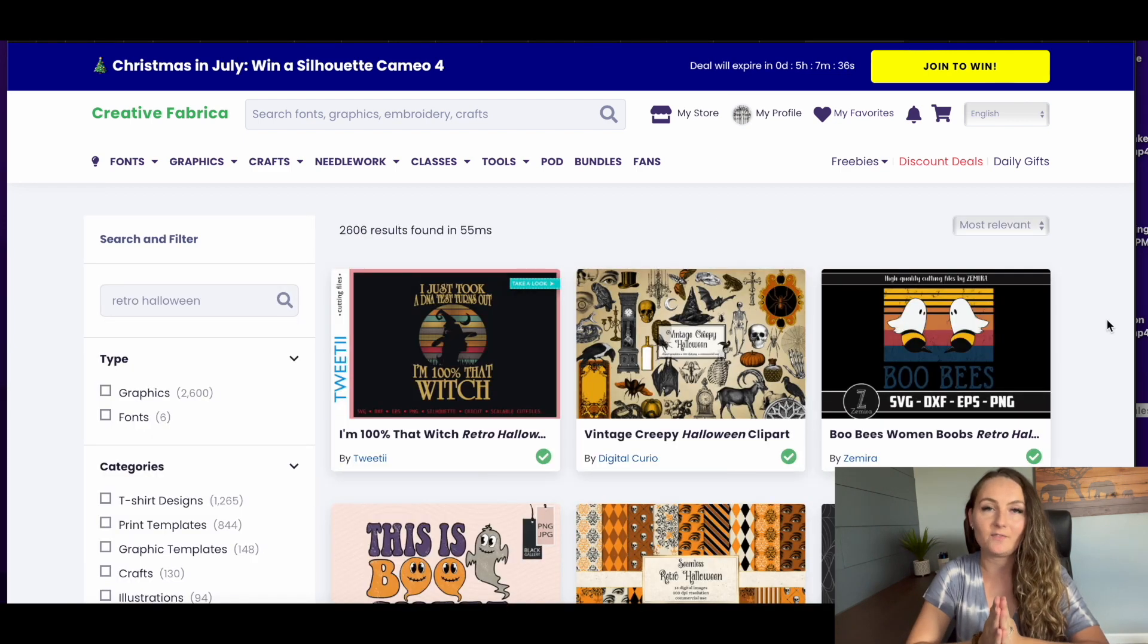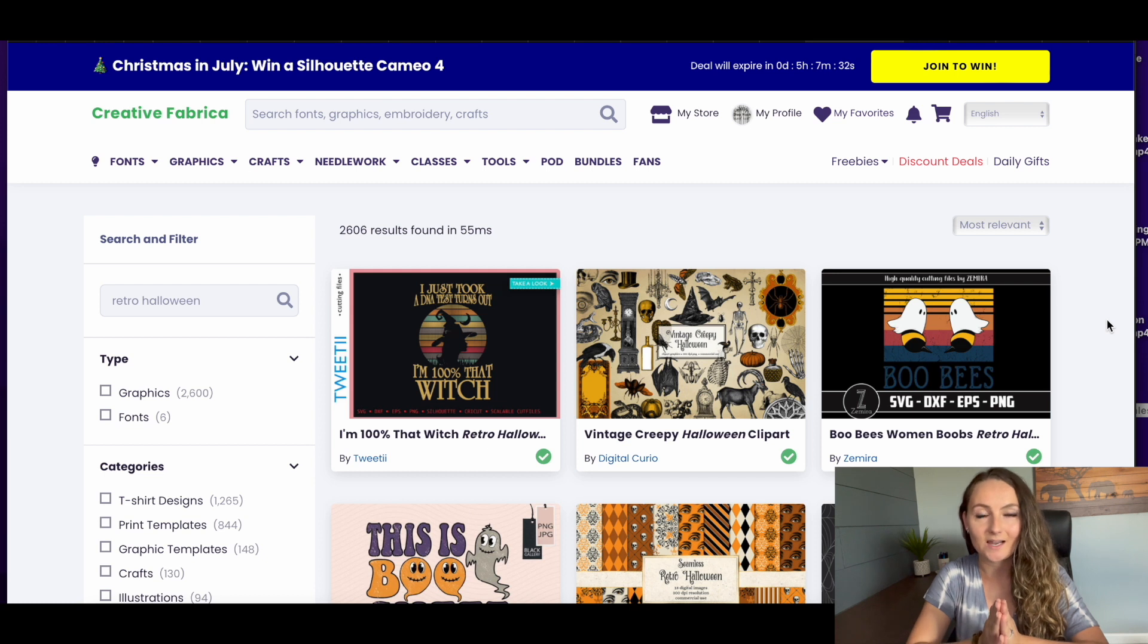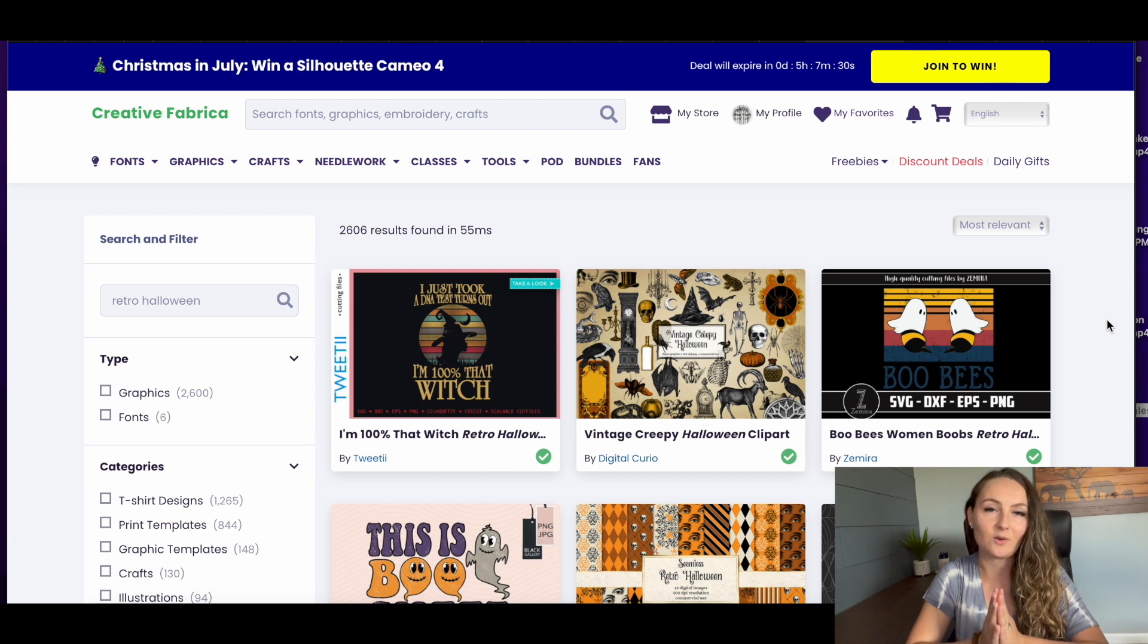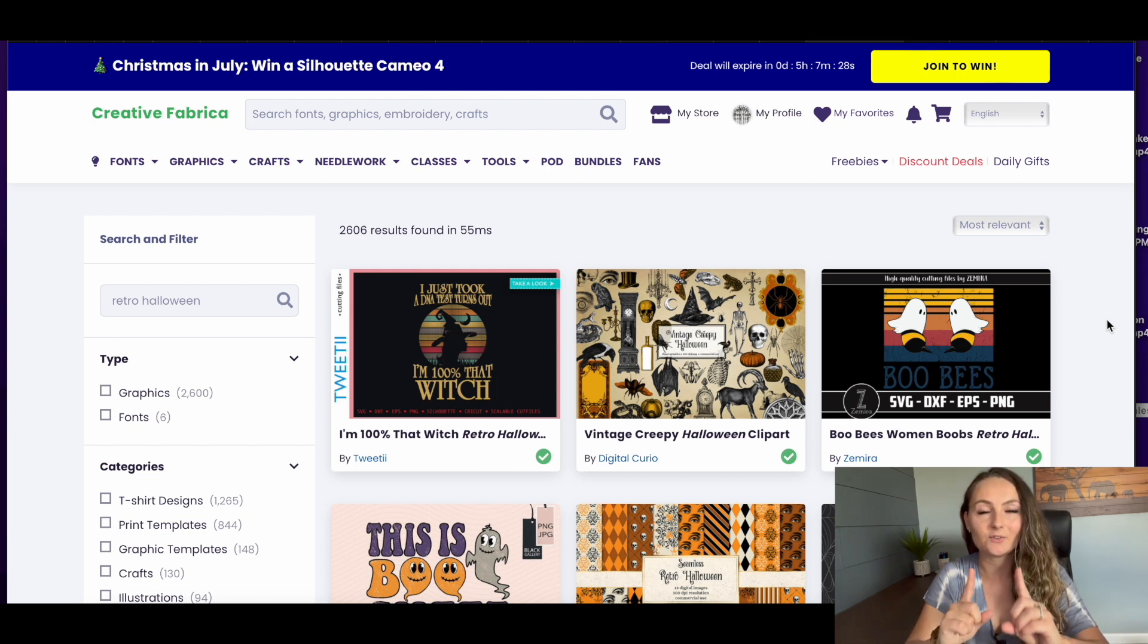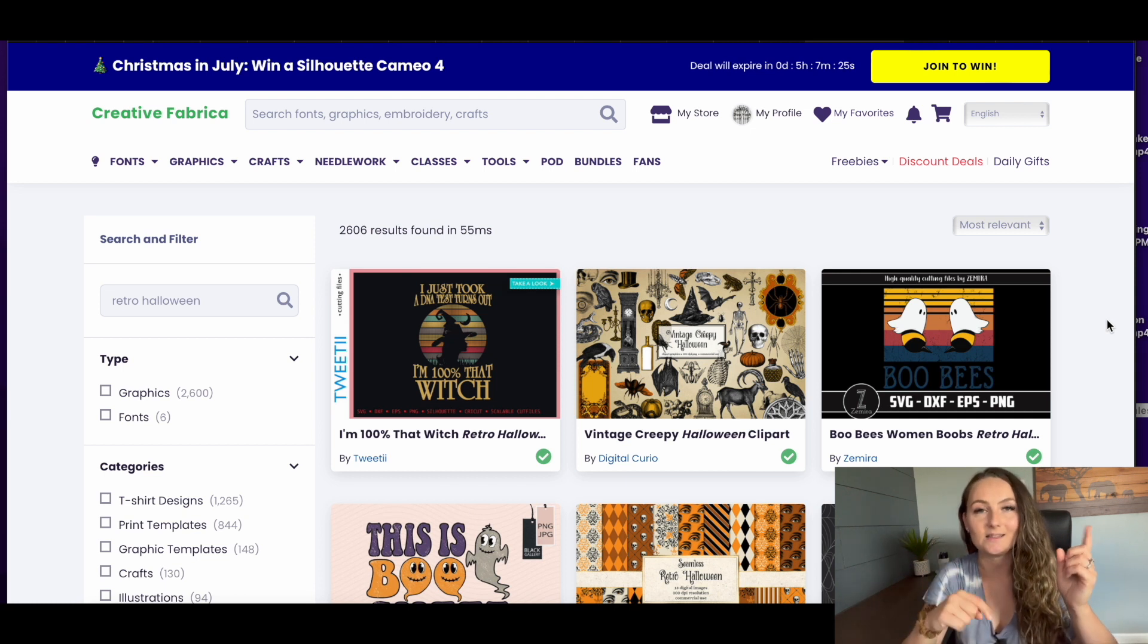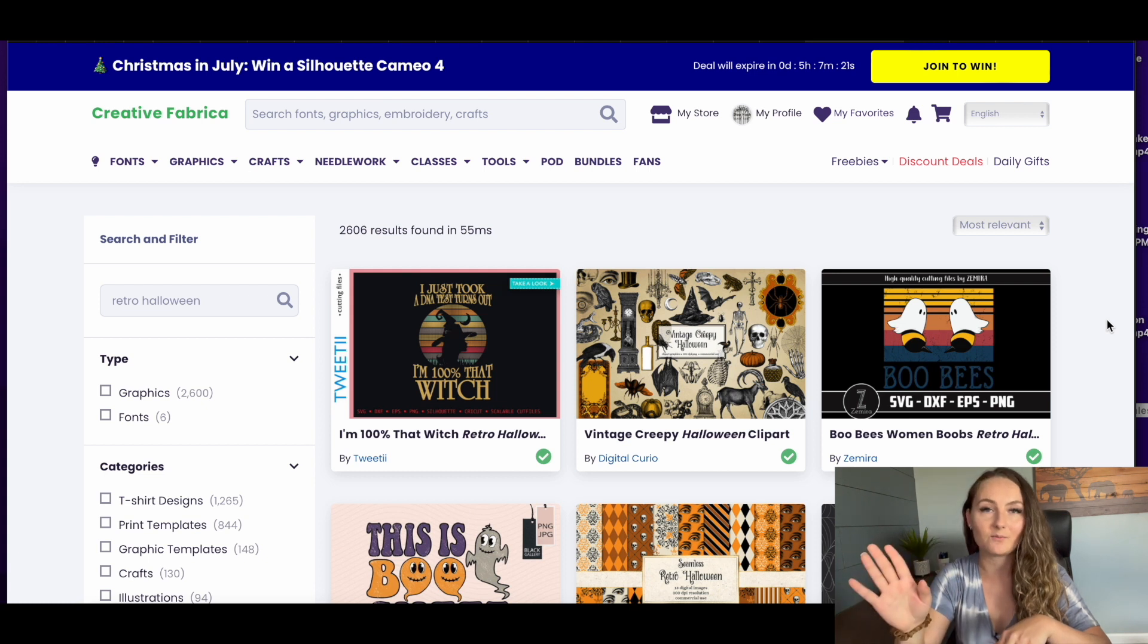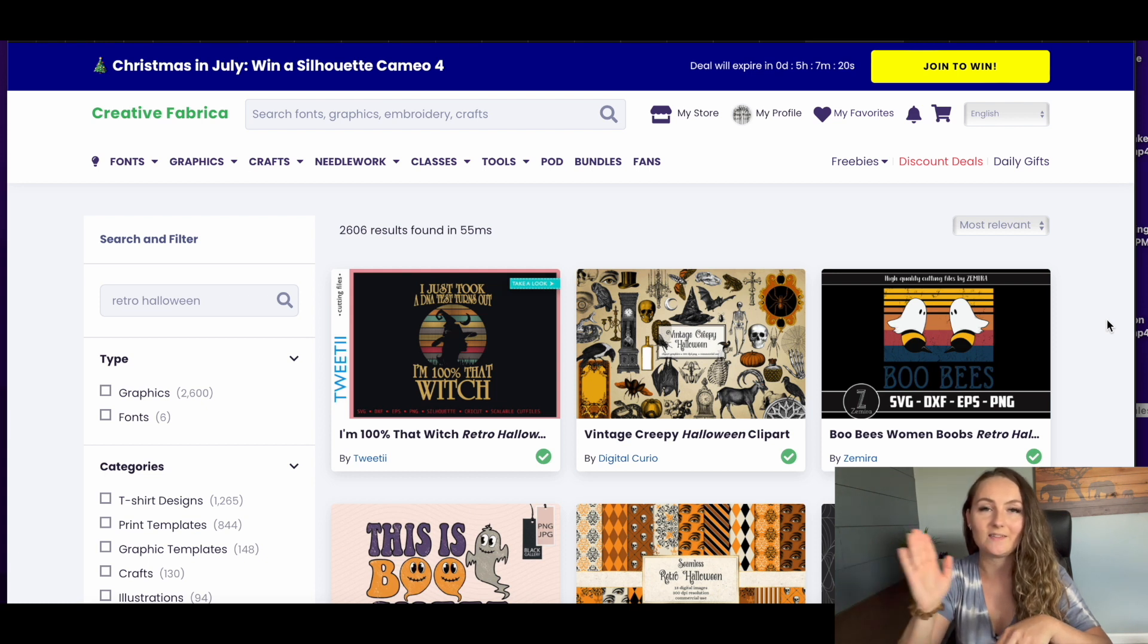And if you haven't tried Creative Fabrica yet, this is your sign to go ahead and give them a try. They do have a deal going right now where you pay only one dollar for your first month's trial, and that is with the link down in my description. So feel free to pause the video, go sign up for the subscription, and then follow along.